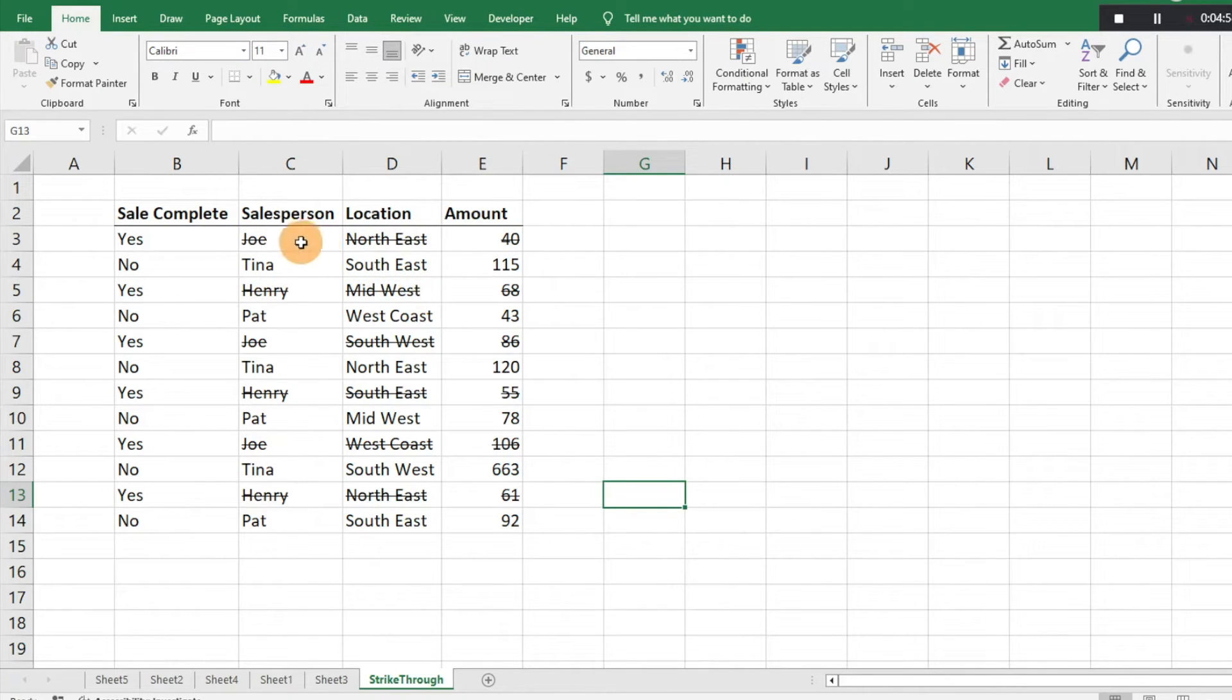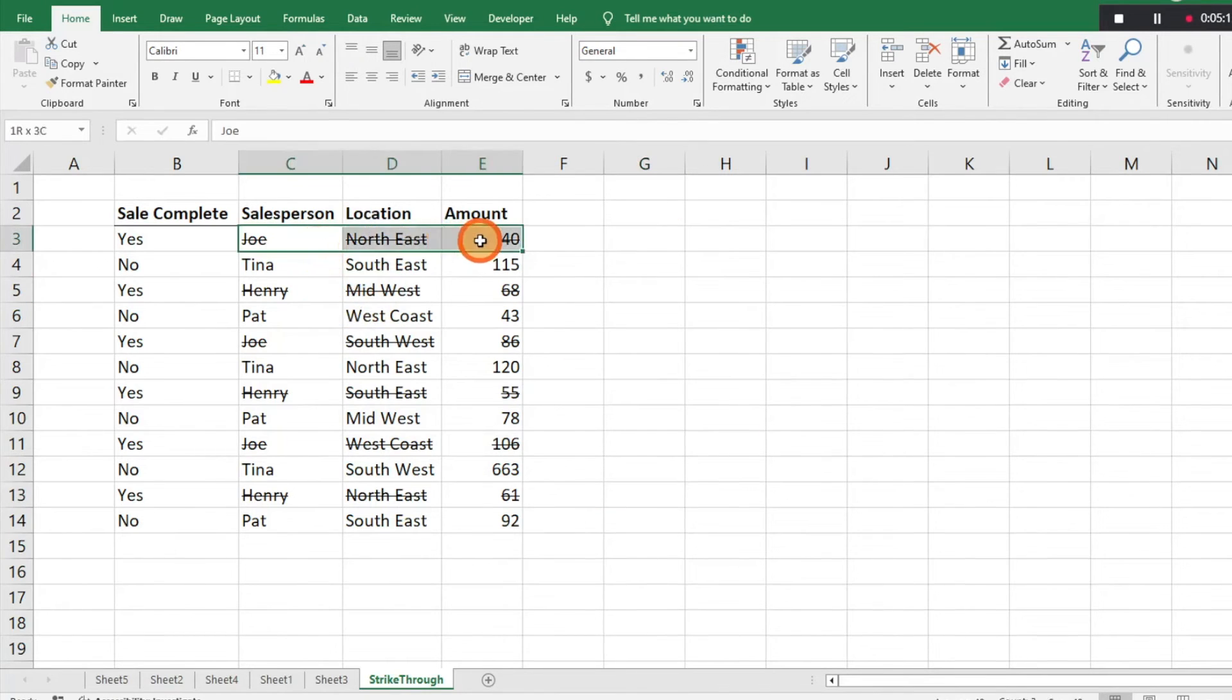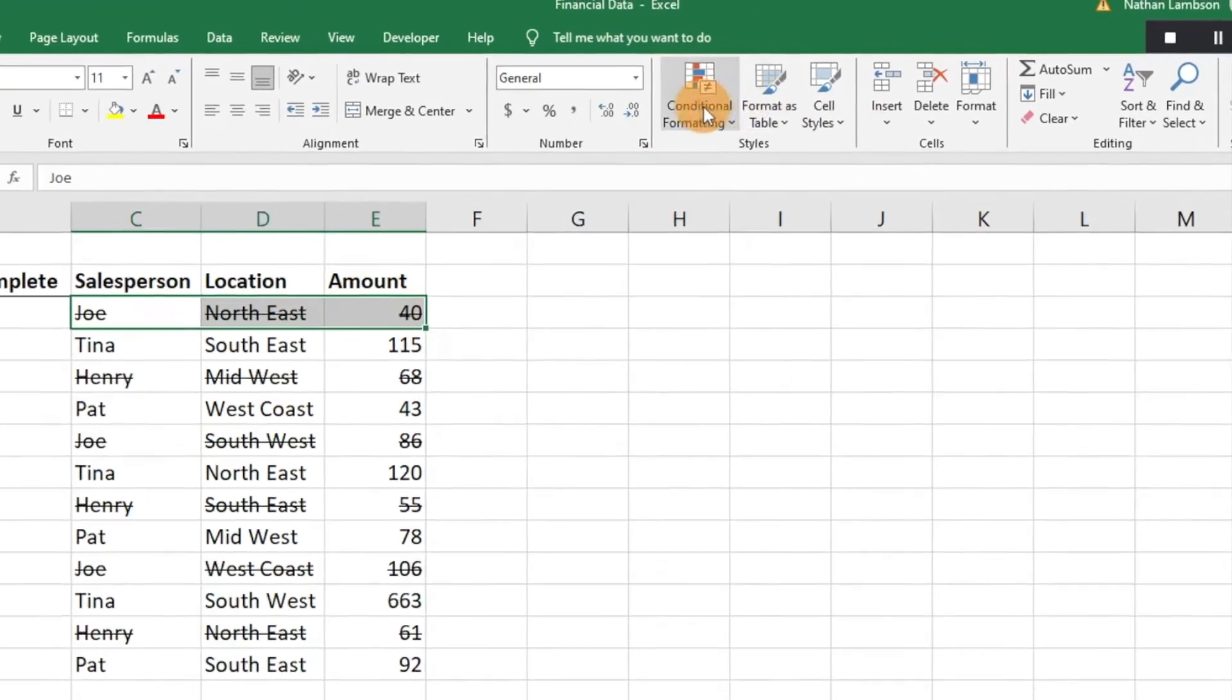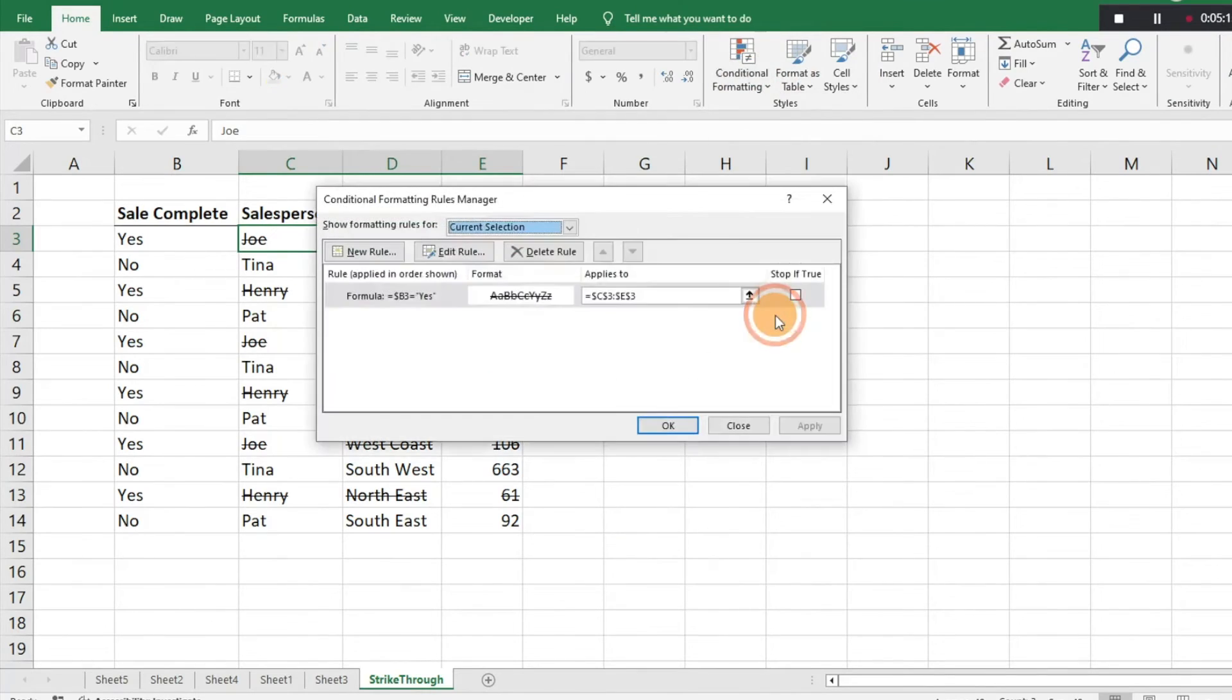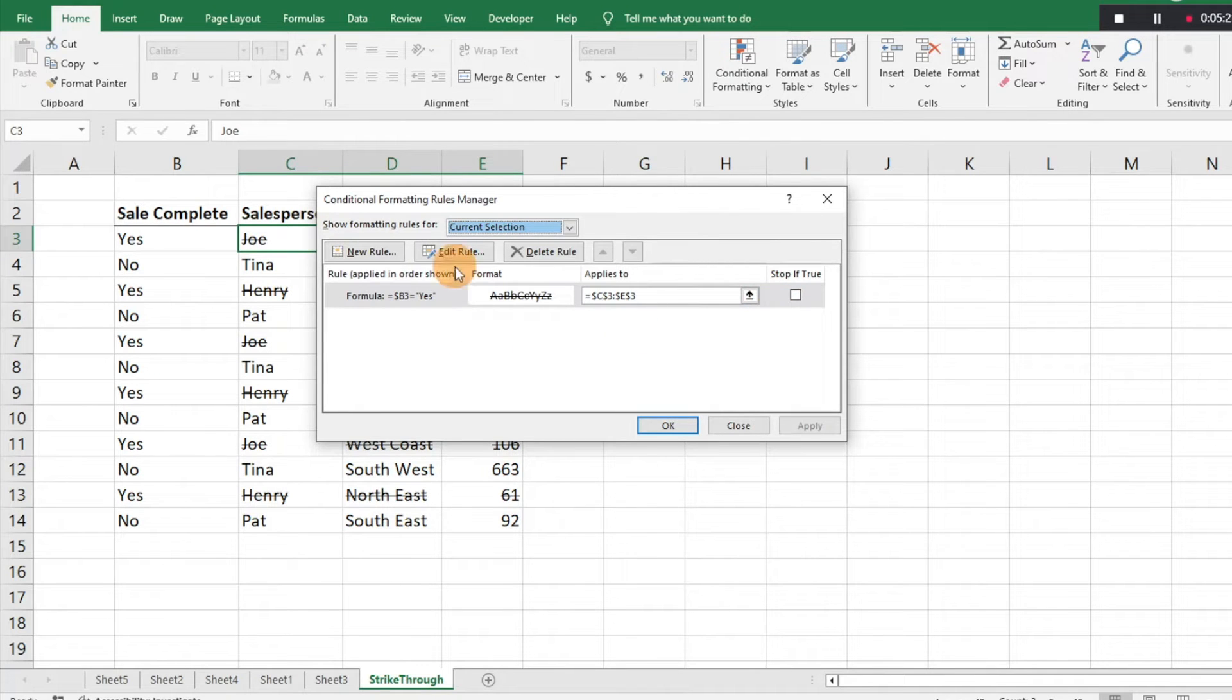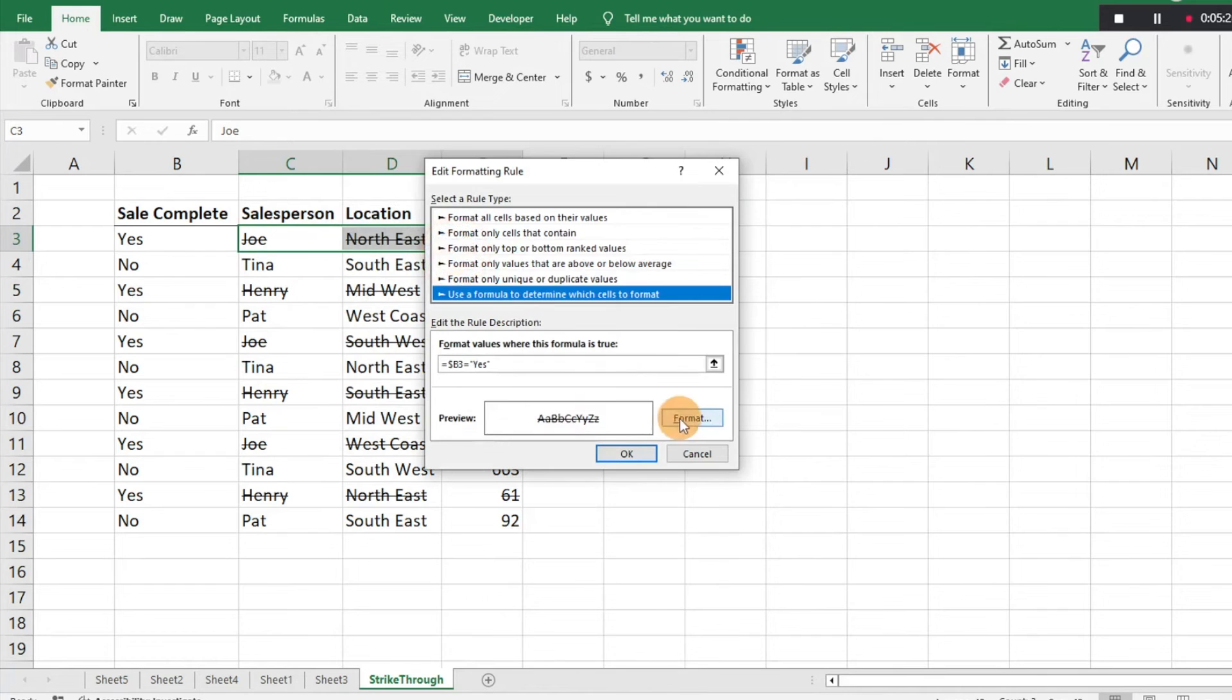If you need to select the conditional formatting, we'll do conditional formatting again, manage rules. We just need to make sure that we have the cells selected that we want. What we can do is edit rule and then we're back to this window that pops back up and we can hit format.